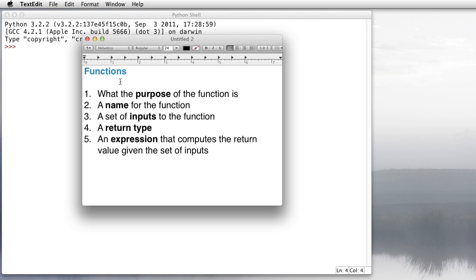Let's talk about writing functions in the Python programming language. Now whenever you write a function, no matter what language you're using, you need to know five things.